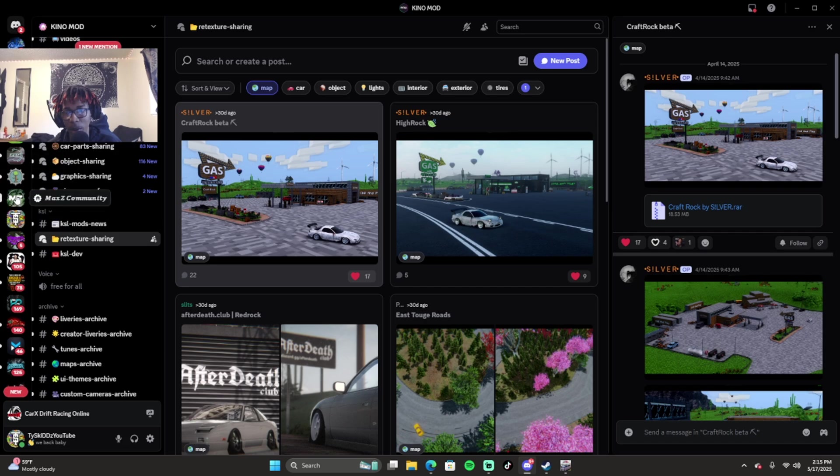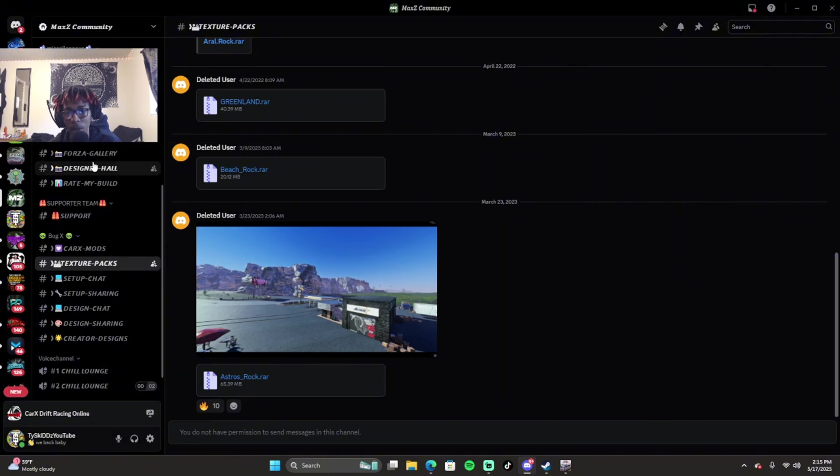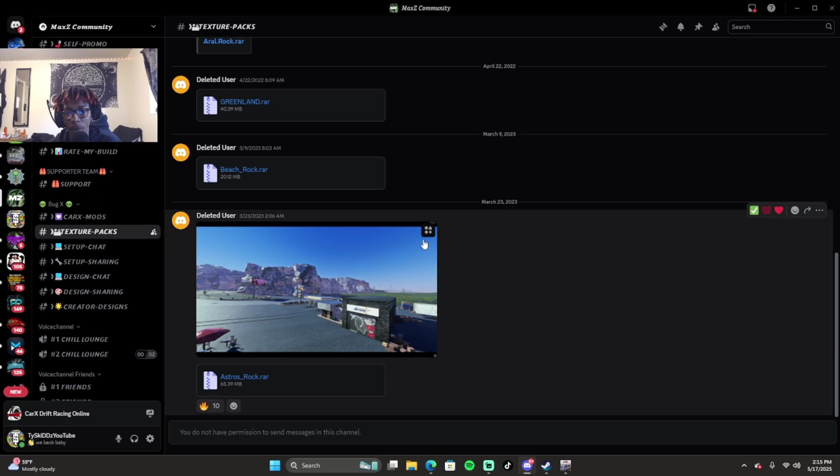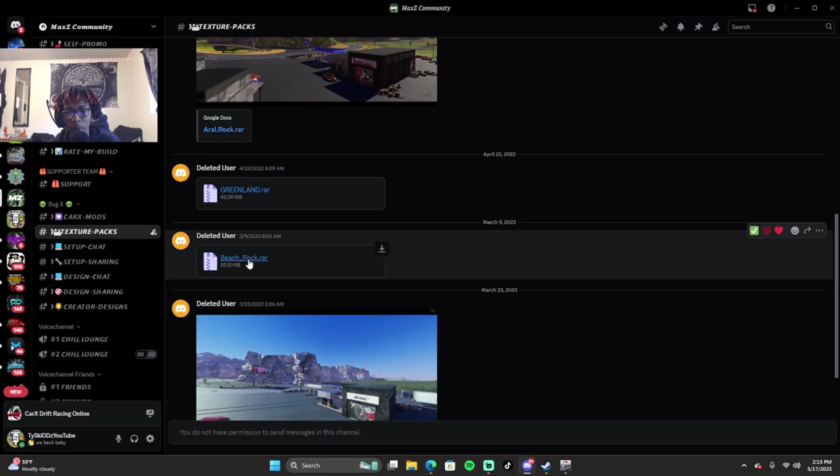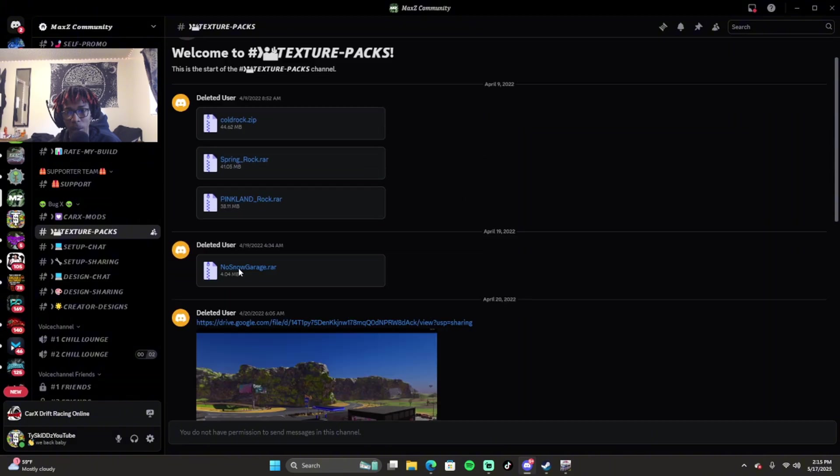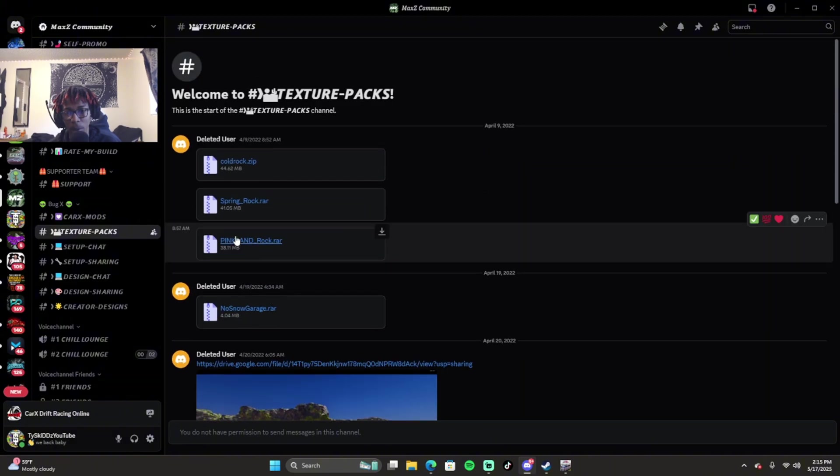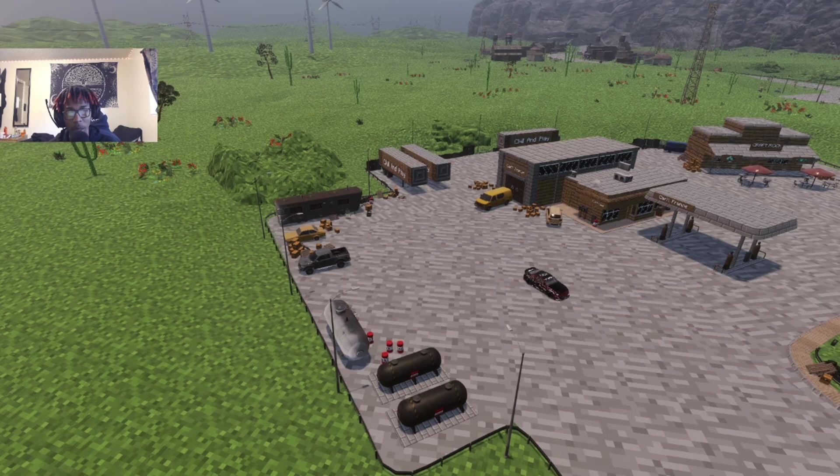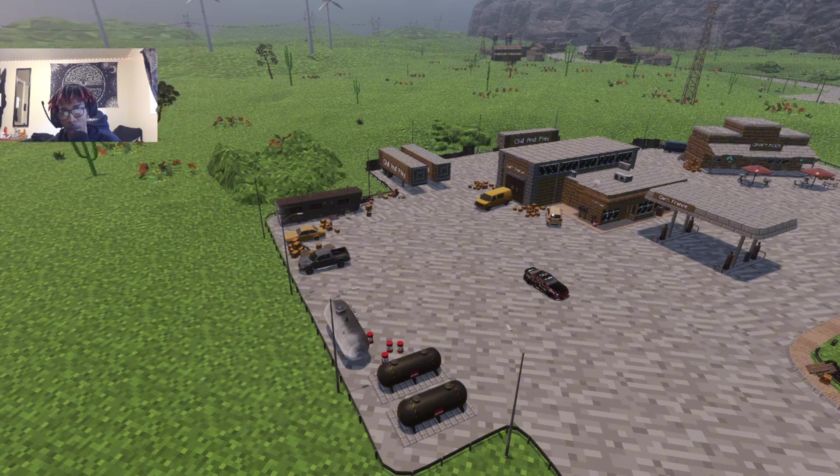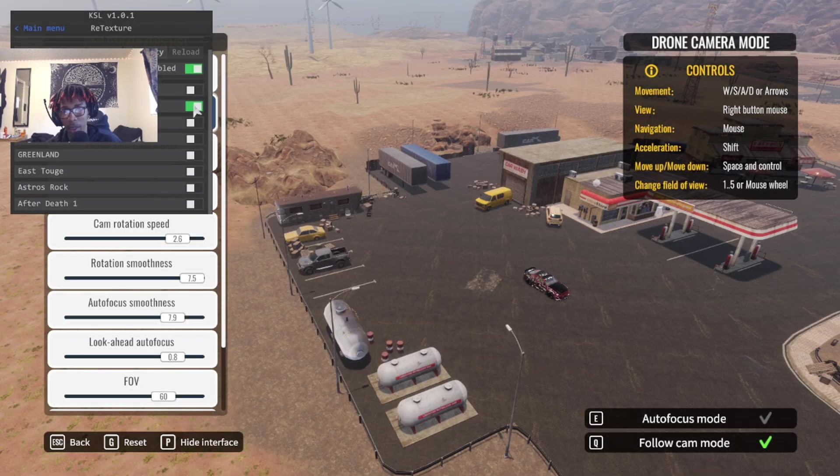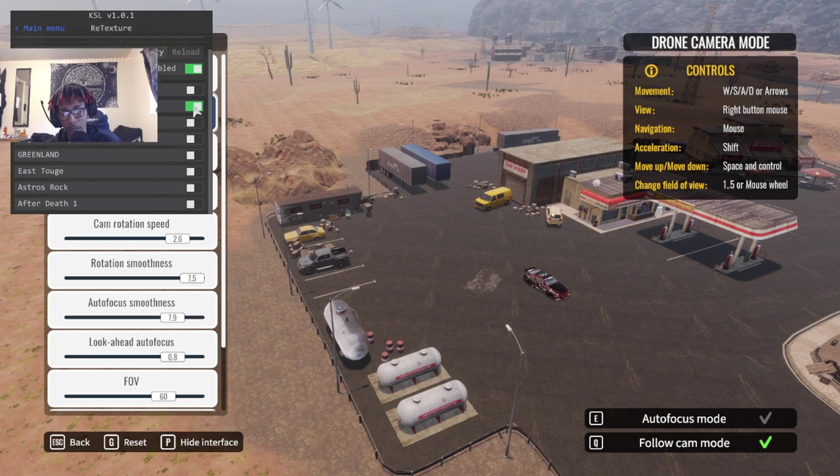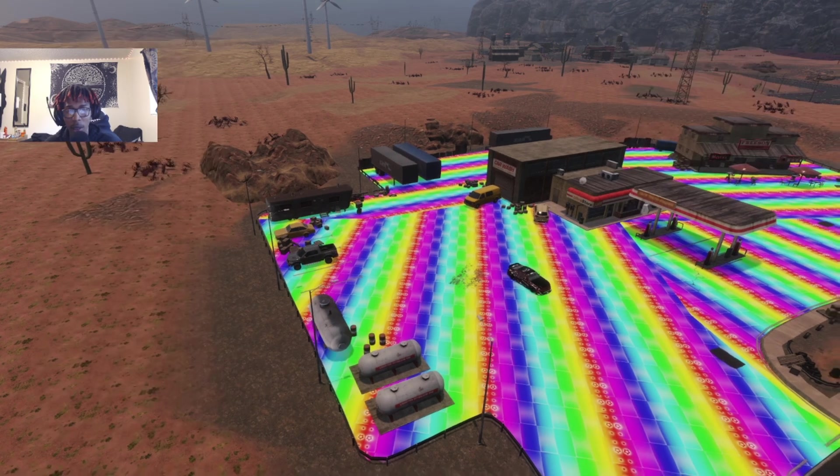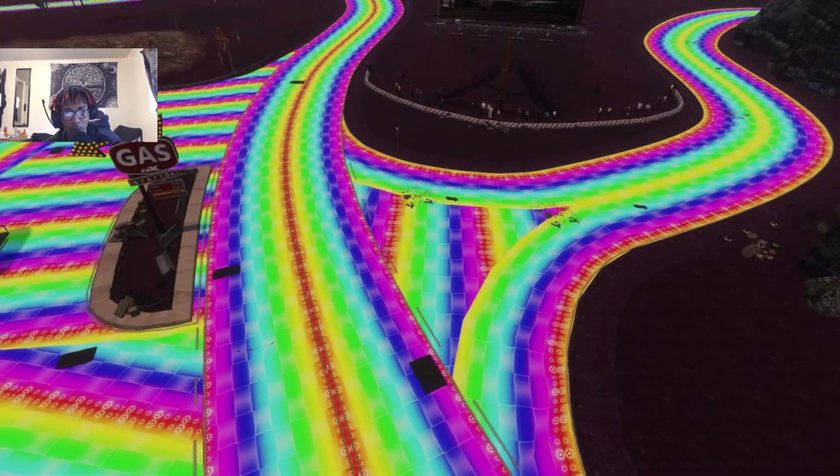I was able to find Astral Rock, Beach Rock, Greenland, Arrow Rock, No Snow Garage, Pink Land - there's like a bunch of different ones. I have Pink Land too, I'll show you guys. This is Pink Land. Pink Land is like Mario Rainbow Road type of vibes.